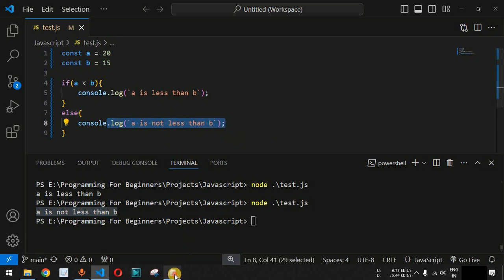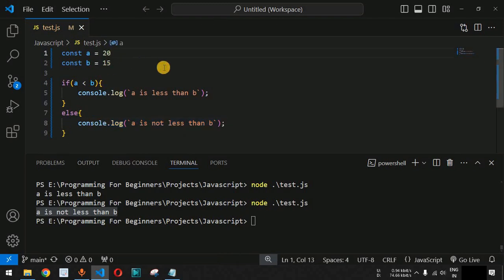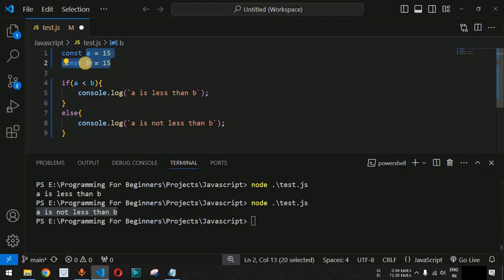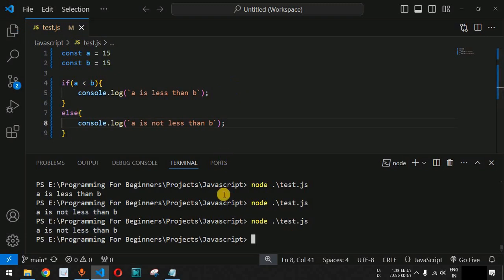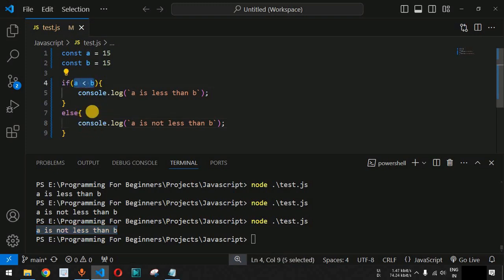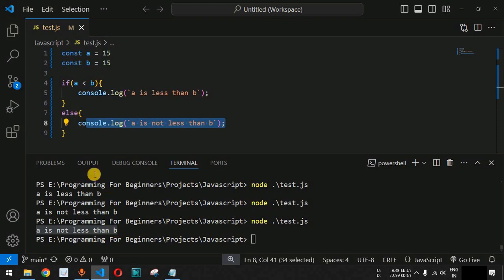Apart from this, we can also use the else if condition. Let's say we want to check whether a is equal to b. If we set a equal to 15, then a is not less than b, but a is also not greater than b — it is equal to b. When we run this code, 'a is not less than b' gets printed. This is because we have not provided the condition where a is equal to b, so the code is not checking anything else.